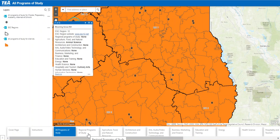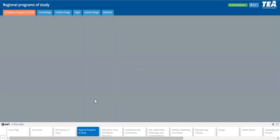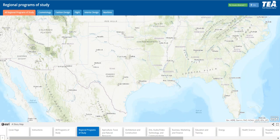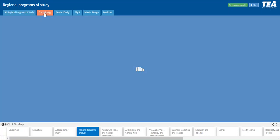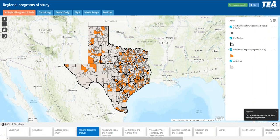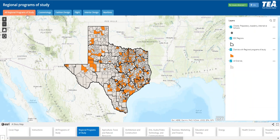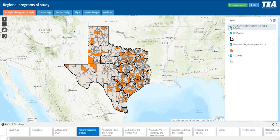Now let's click regional programs of study. You'll notice the screen changes a bit — the legend moves to the right and additional tabs in orange appear at the top. You'll also notice that sometimes the data takes a bit to load. There's a lot of information in this database so sometimes it can take a little while.